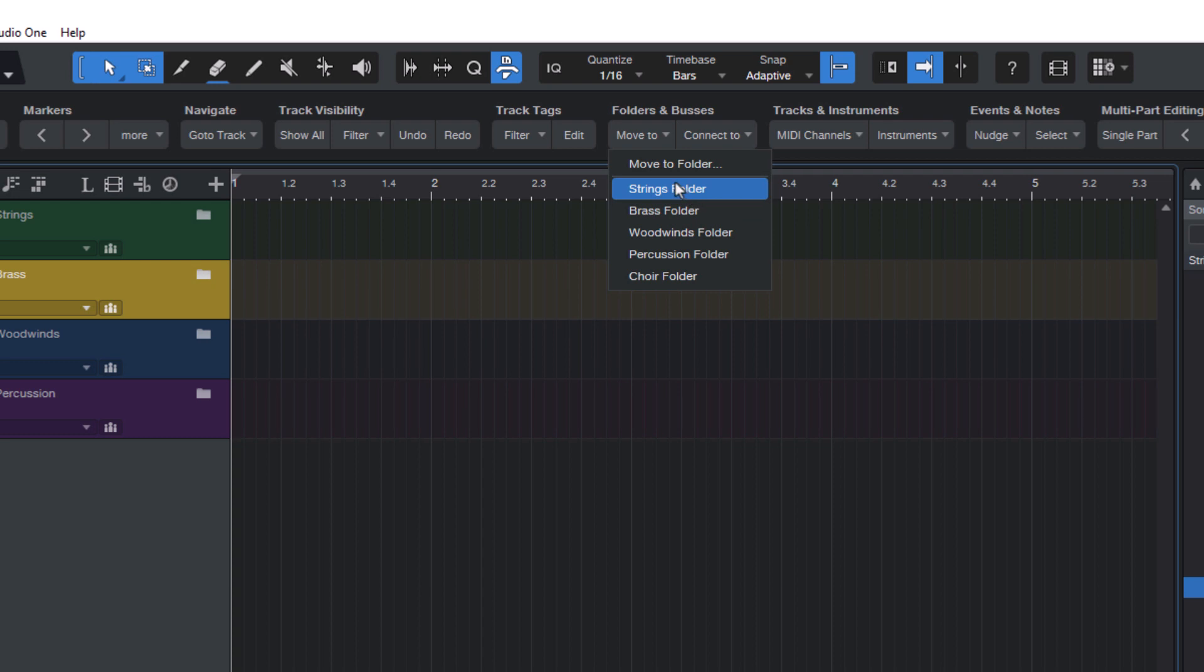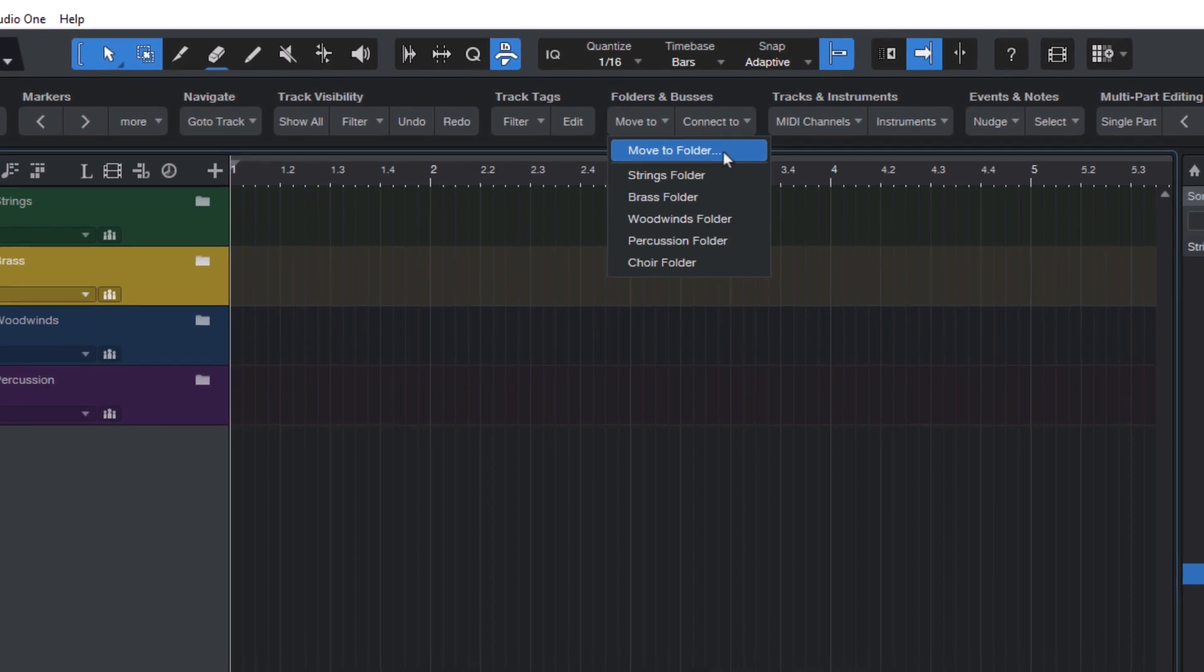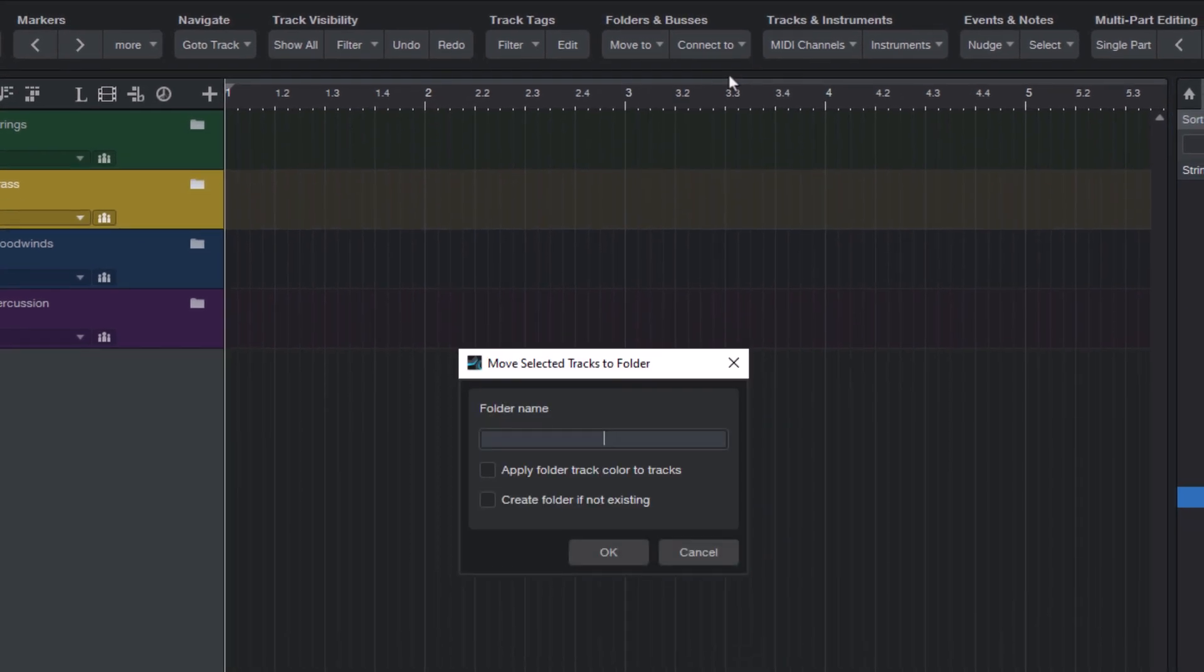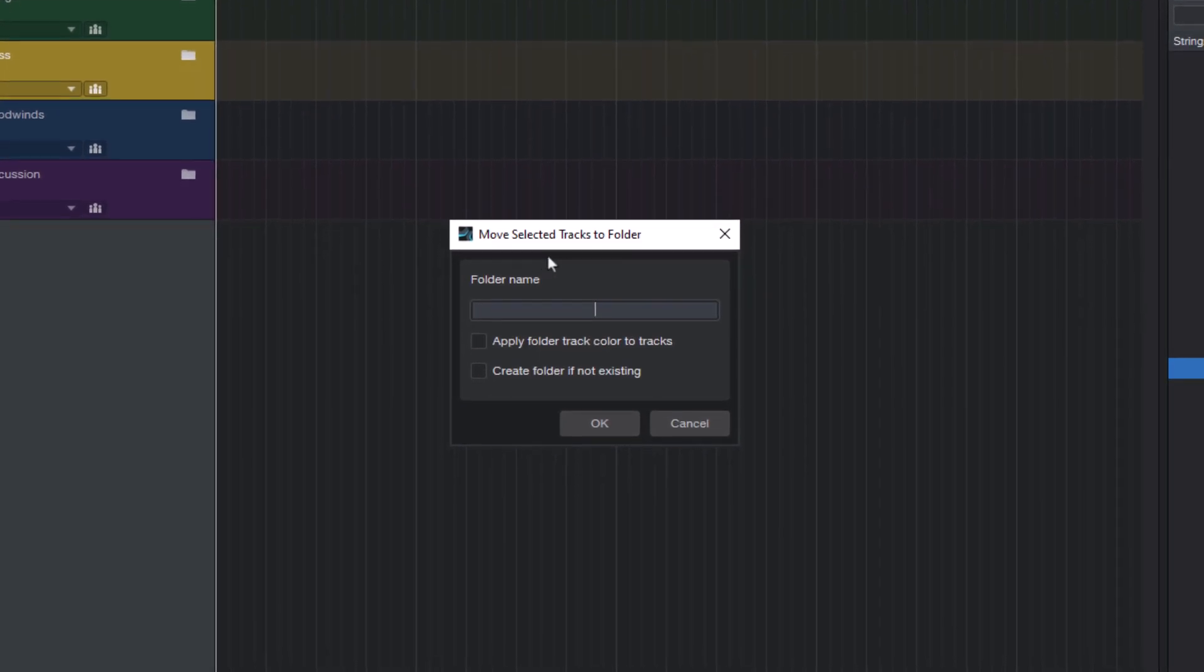The first item in the move to menu is the plain Studio One command without any macro or predefined parameters. This just opens the move selected tracks to folder dialog.